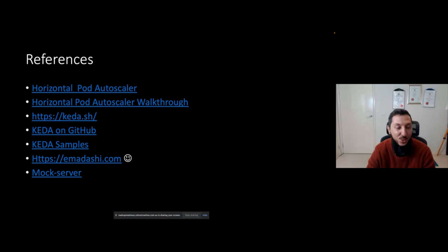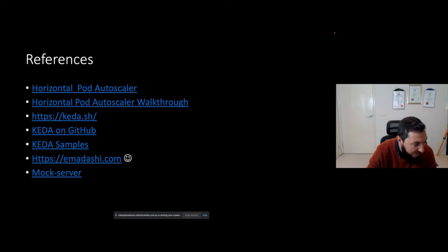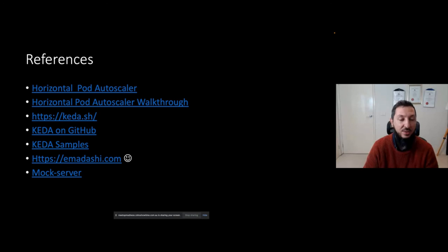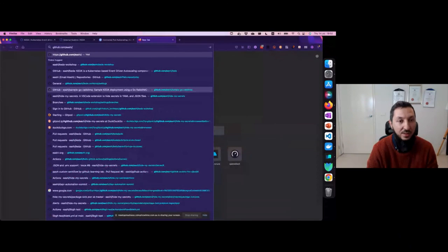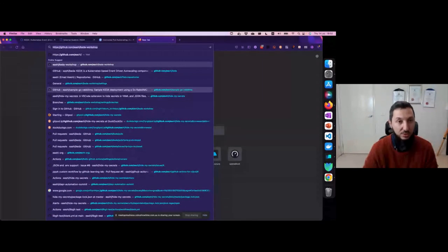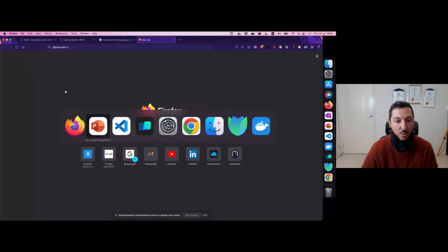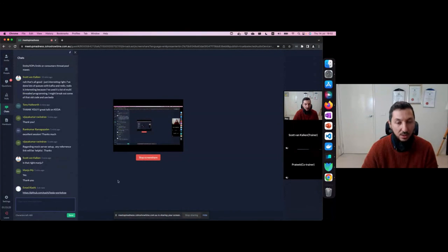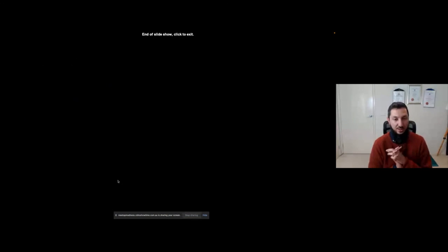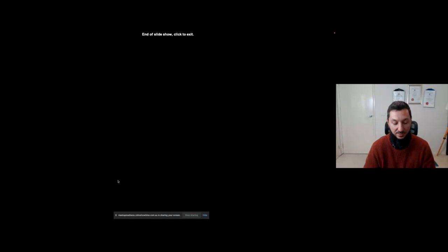That was a bit of a marathon — I squeezed workshops into one presentation. There are references in the slides. If you go to my GitHub KEDA workshop repository, you'll find more information. I'll put the link in the chat. Thank you everyone, and back to Scott and Pratik for any final questions or comments.